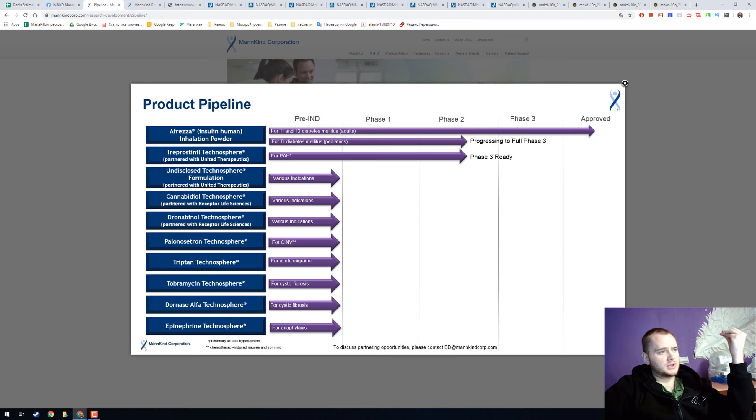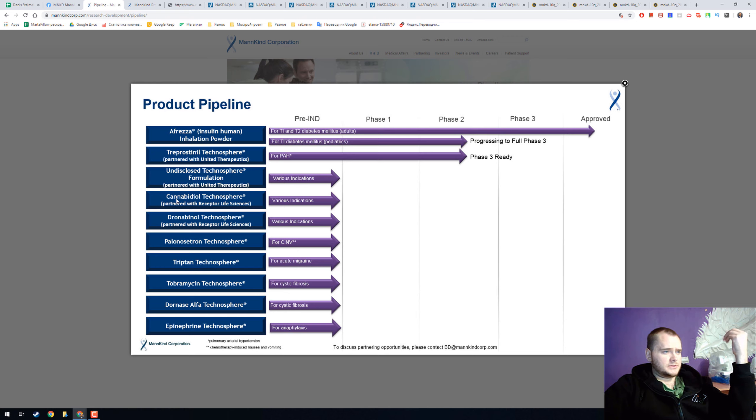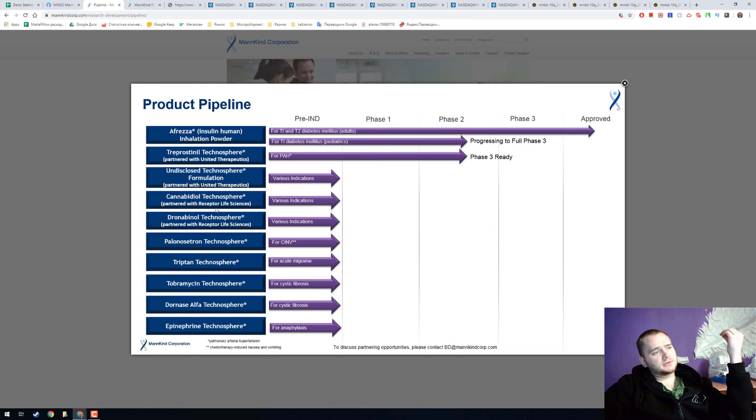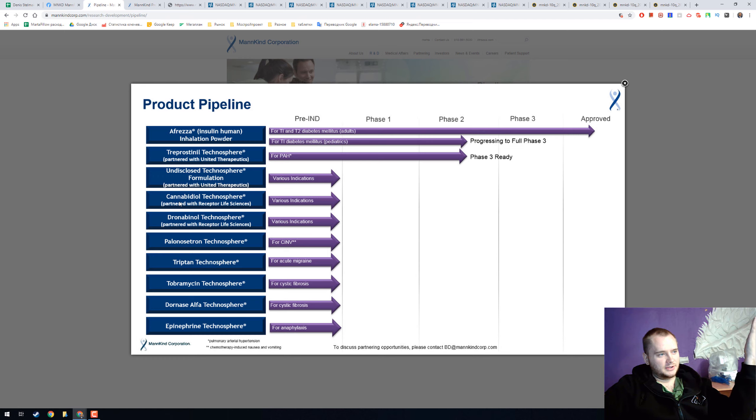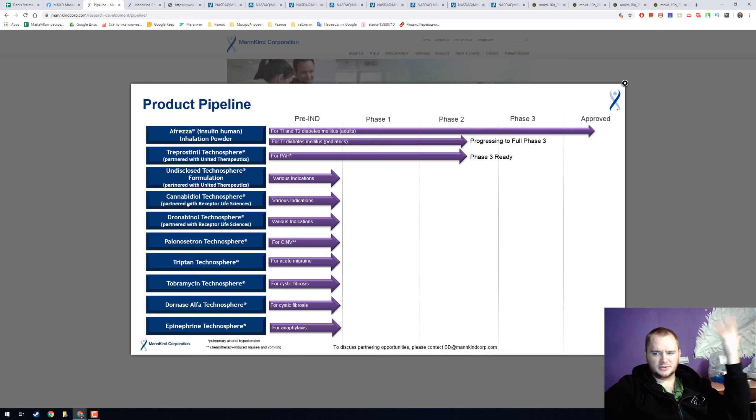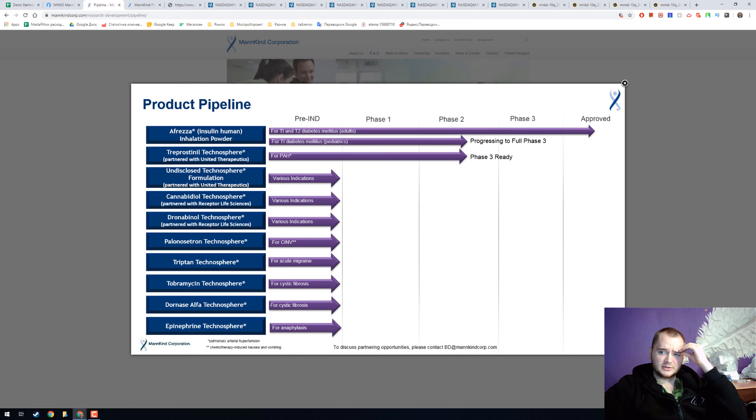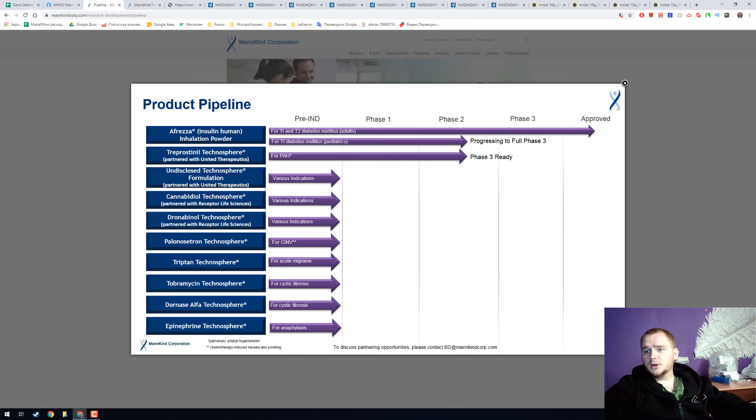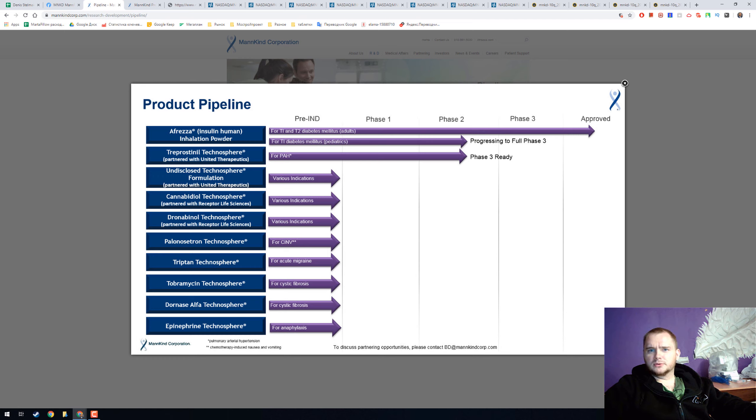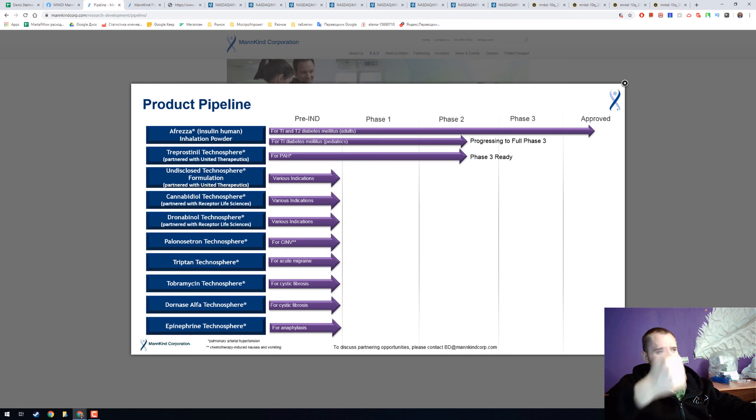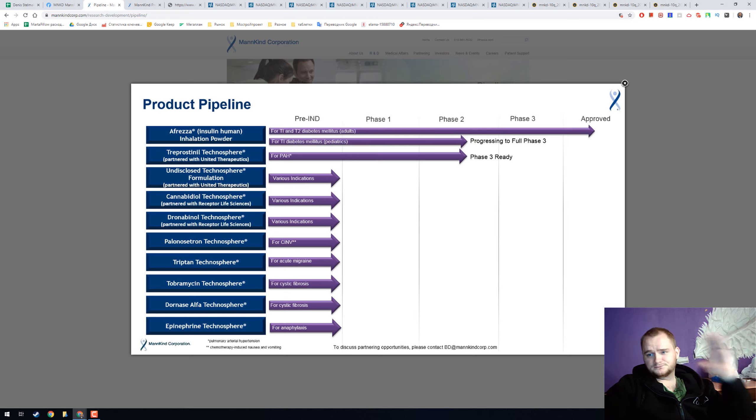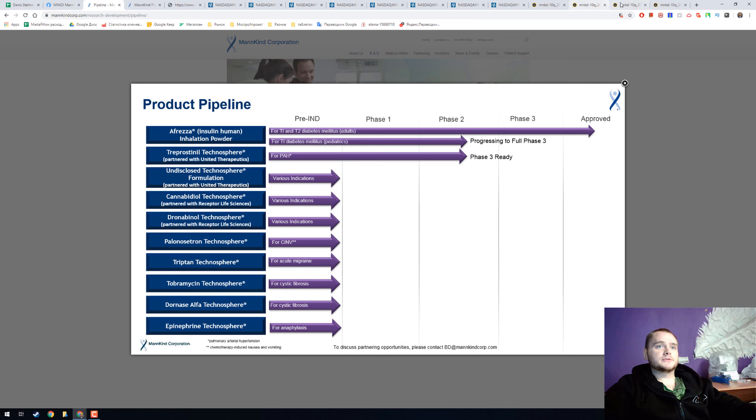One of them is cannabidiol technosphere with partners Receptor Life Science. If you can get high from inhalation in 2 seconds, I think it can be interesting too because you don't need to smoke or do something, you can just put it, get dose and go straight. It is interesting.